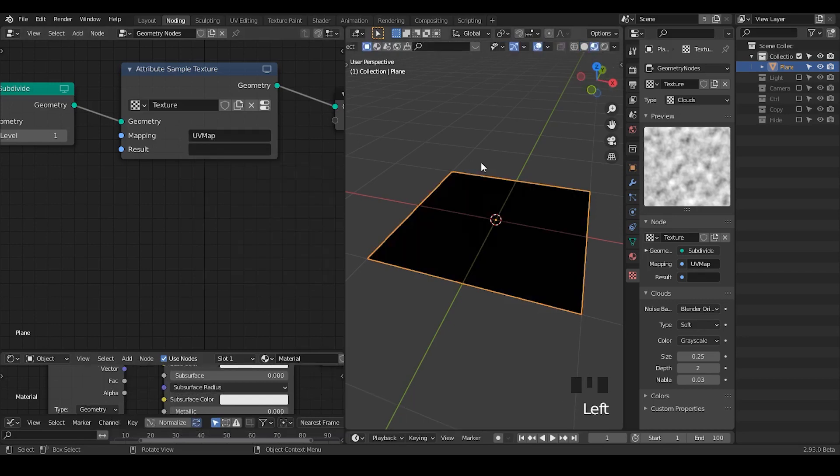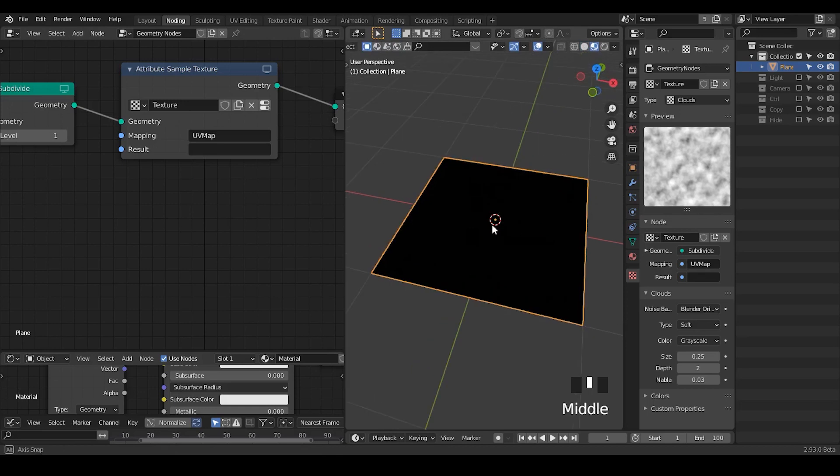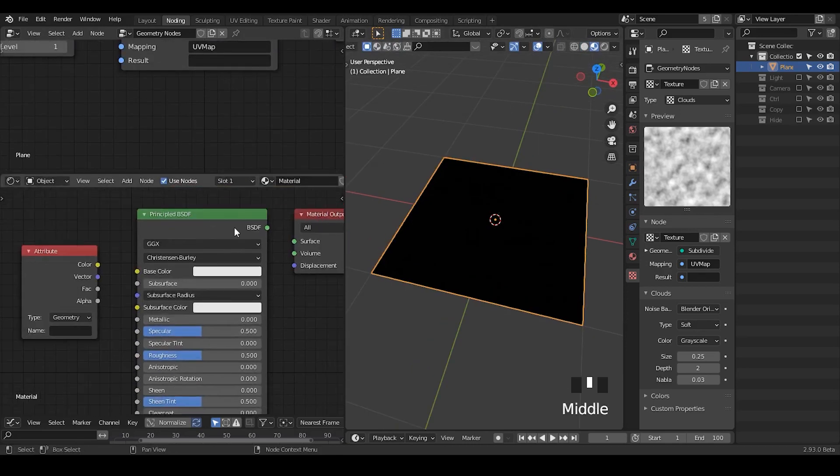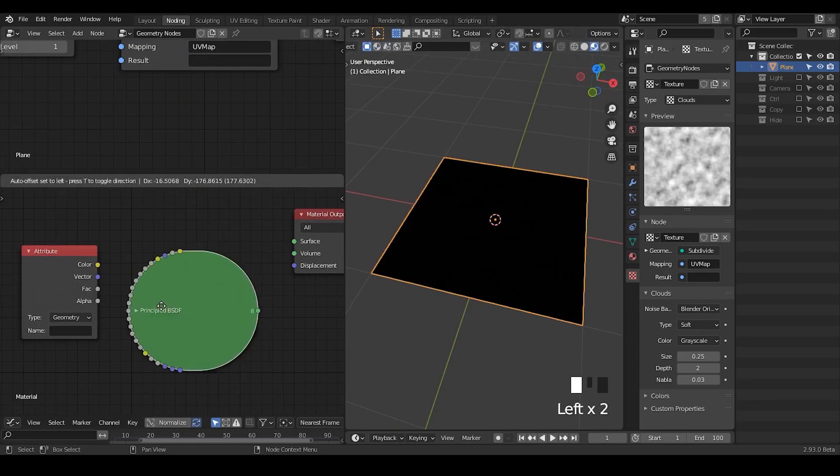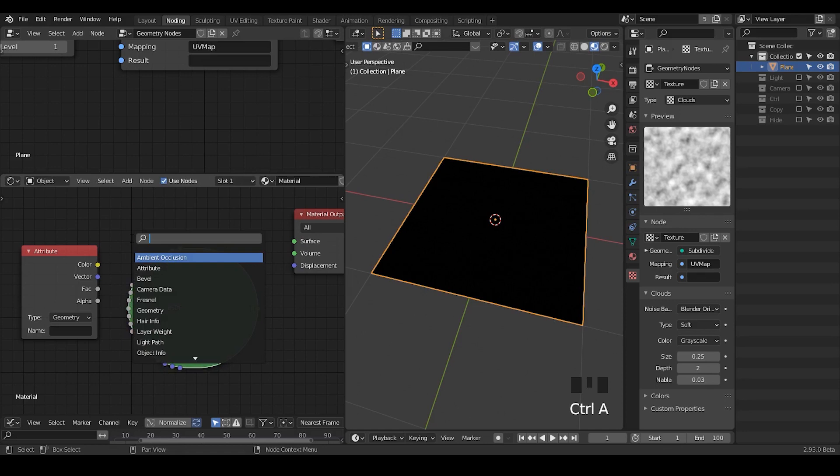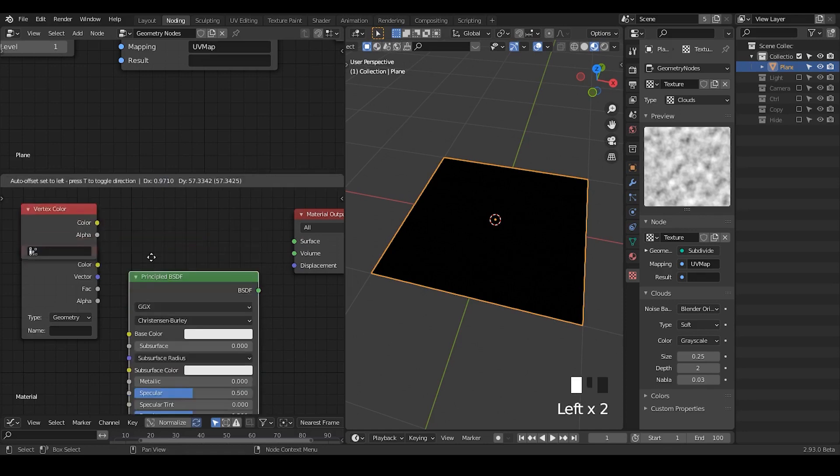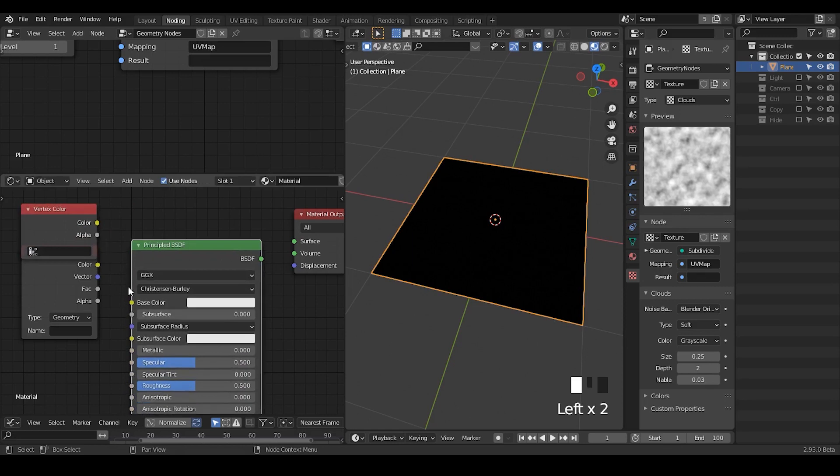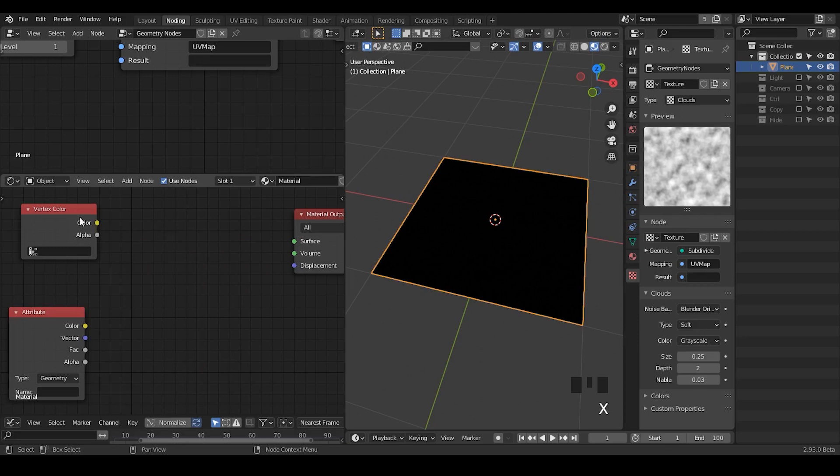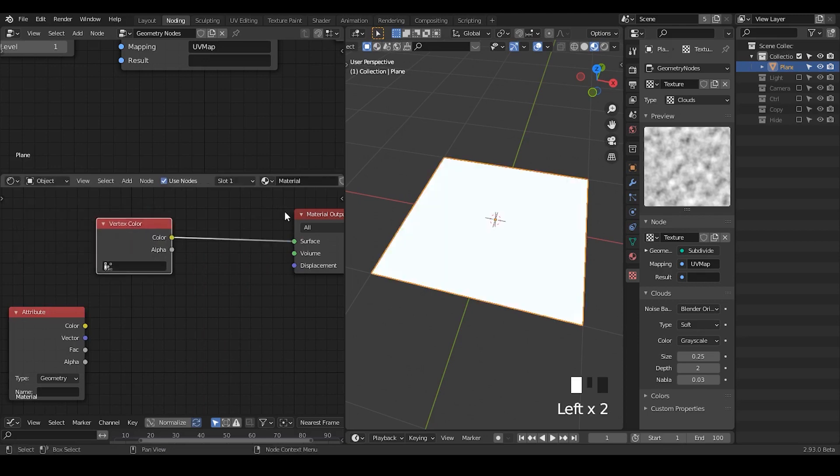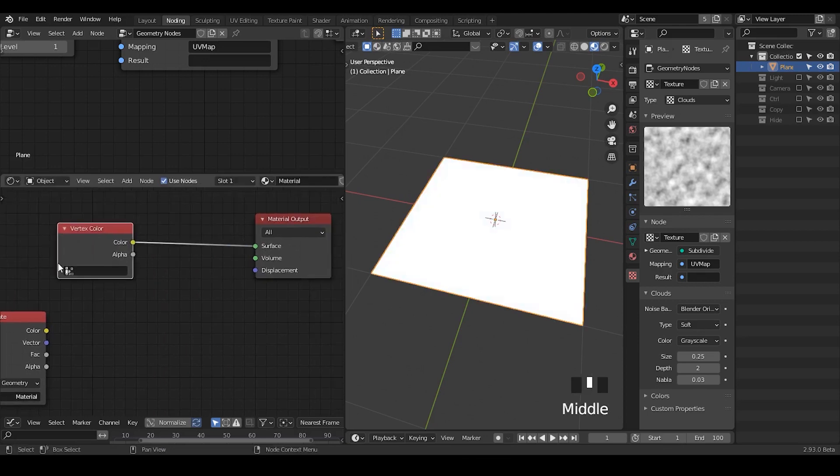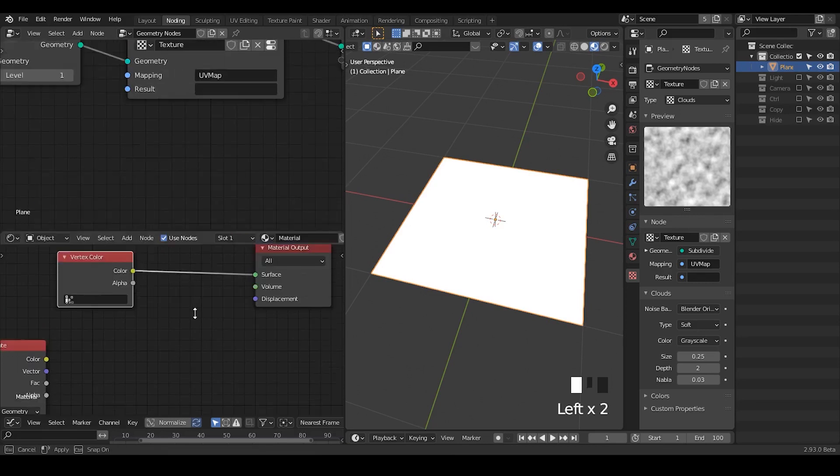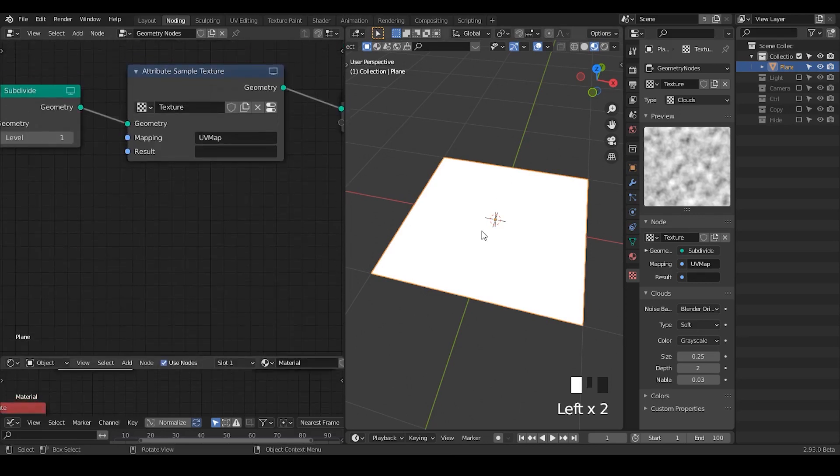If I go to material preview tab, you don't see anything at this moment because I'm not connecting anything. Instead of using attribute and principle BSDF, I'm going to use vertex color. You can plug this vertex color to whatever you want, either into color or emission. But in this case, just for convenience, I'm directly plugging this vertex color into surface. It's equivalent to making an emission shader in between.